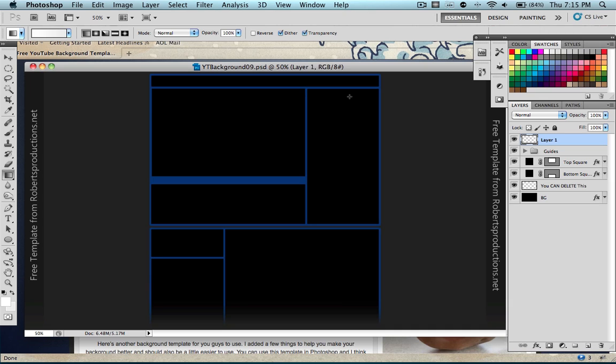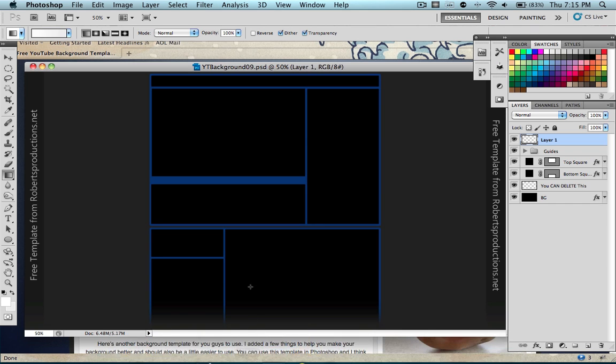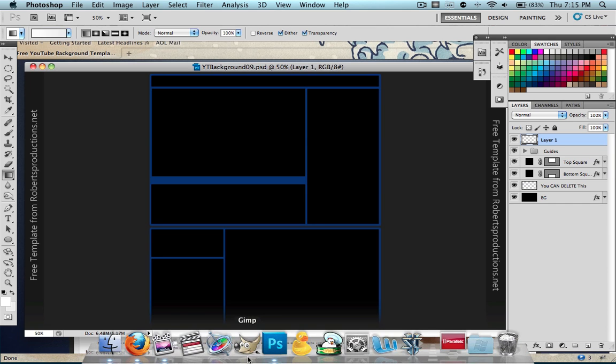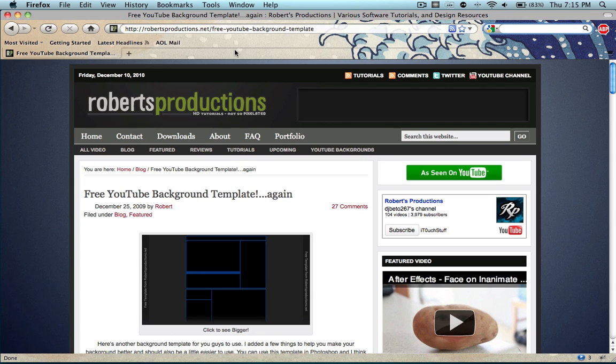So the first thing you want to do, you can do this not only in Photoshop but in GIMP as well, which is technically a free Photoshop with some limitations. I'm going to be doing this tutorial in Photoshop CS5. And the great thing about GIMP is that it can read PSDs.